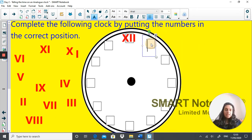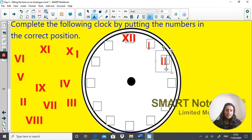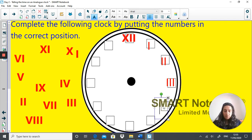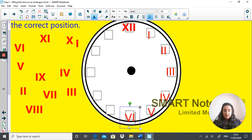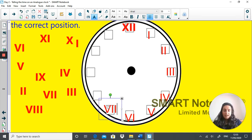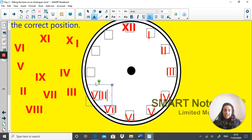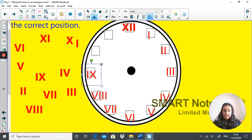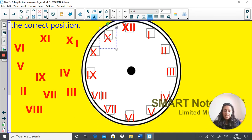So at position 1, you would have written I. Position 2 is II. Position 3 is III. Position 4 is IV. Position 5 is V. Position 6 is VI. Position 7 is VII. Position 8 is VIII. Position 9 is IX. Position 10 is X. Position 11 is XI. Hopefully you got those right — well done.